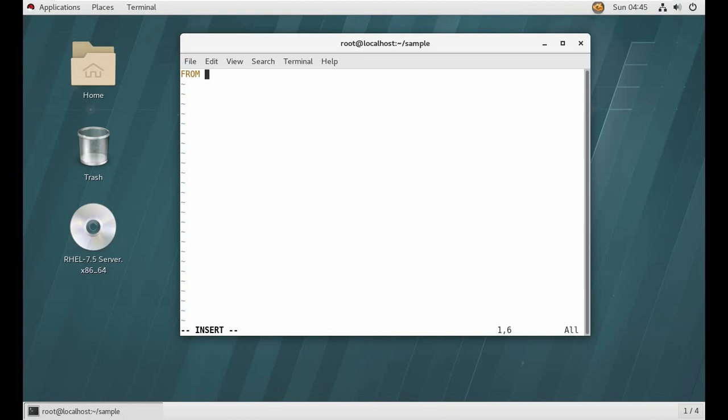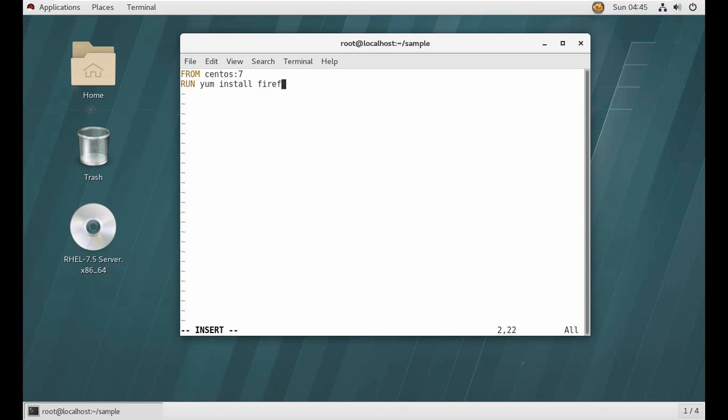So FROM centos:7 - you know FROM is the keyword here, we are choosing this image to build our image. Then I will run a command inside that: yum install firefox -y. And what we want after, we want to run the Firefox command.